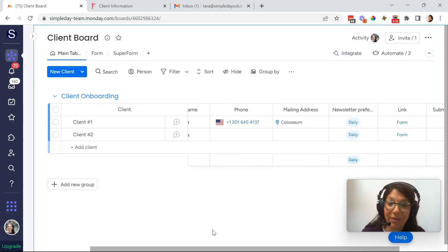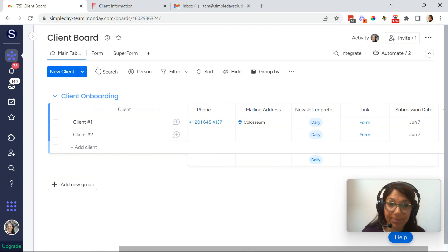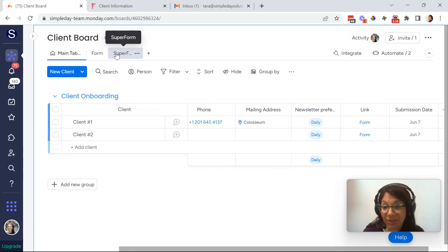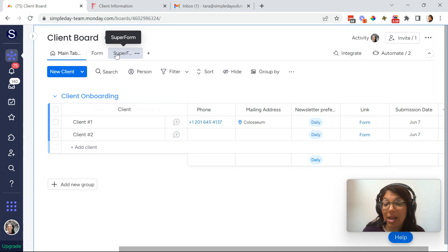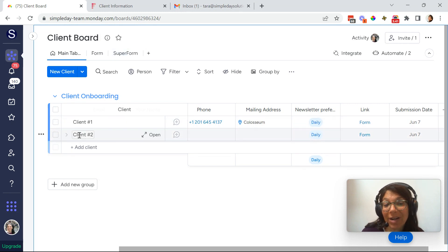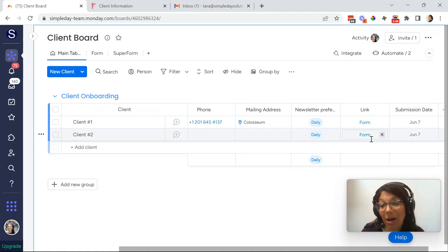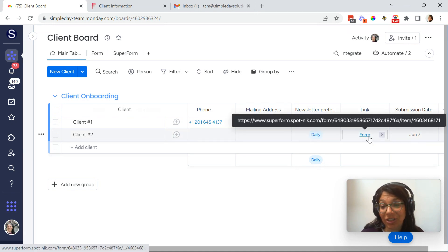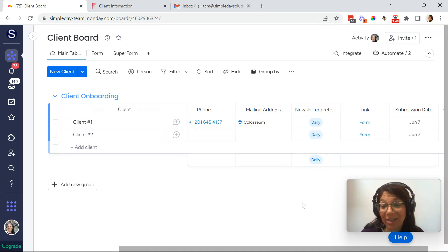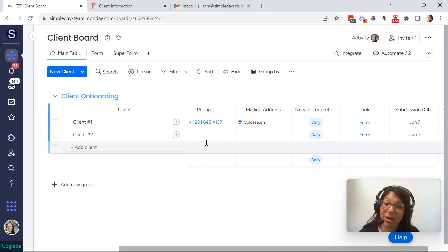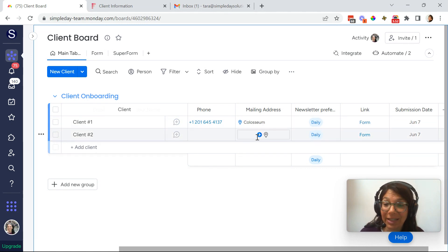So in order to have the super form, one of the biggest advantages of the super forms is it can update an existing line item. So let's say I already have client two updated on my board, and I want to just have them update their information so I can send them a form from this board and it will update on this line item. I'm going to show you how that works.